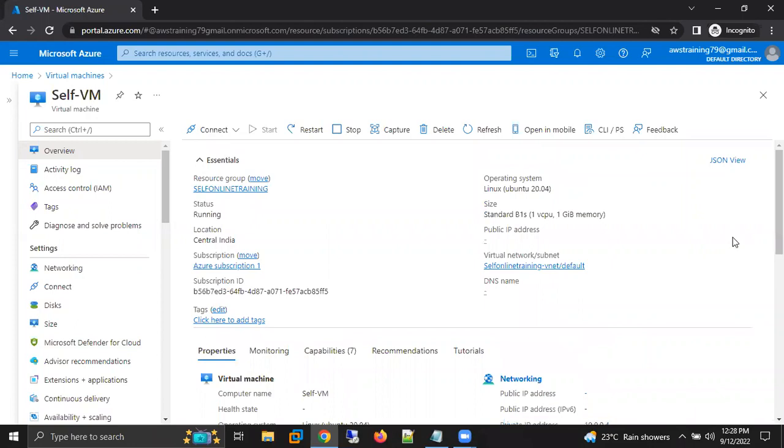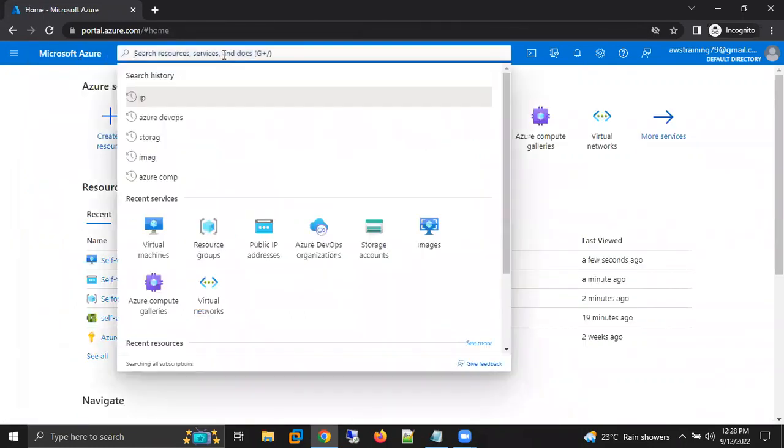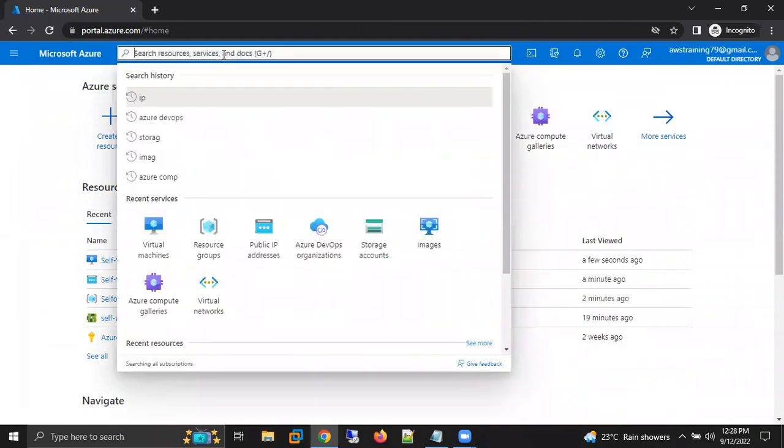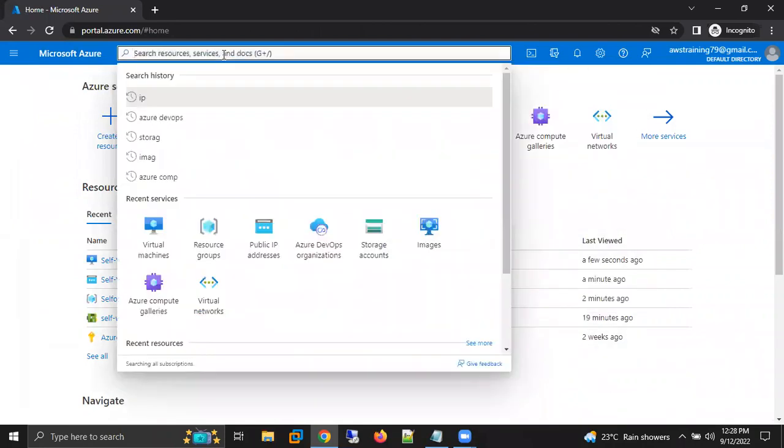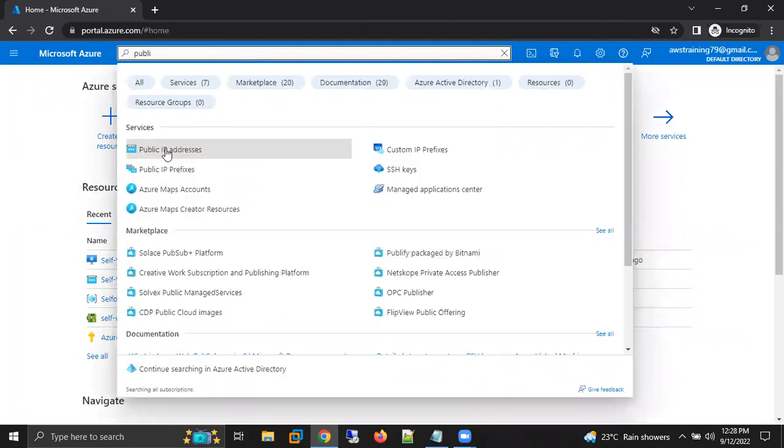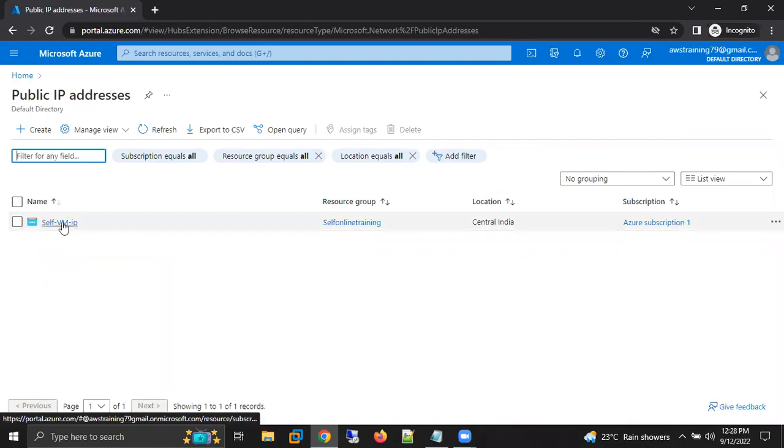So this is how we can disassociate. Now let's take an example. Again, I want to associate the public IP to this machine. How can I do that? You can search here public IP address. Here I'm able to see the public IP address which we have created. Click on that.